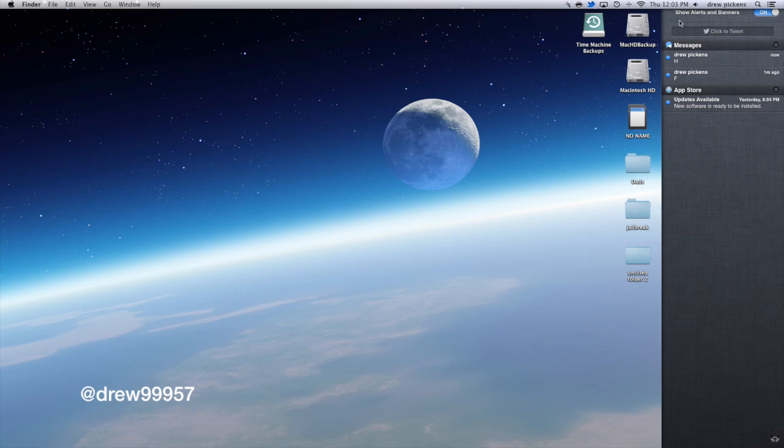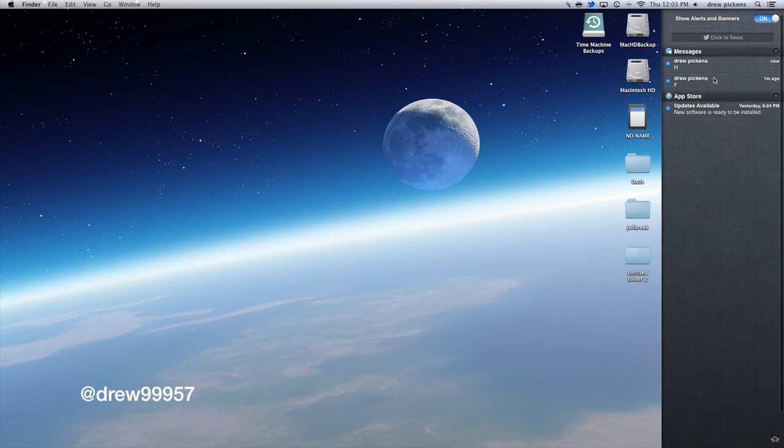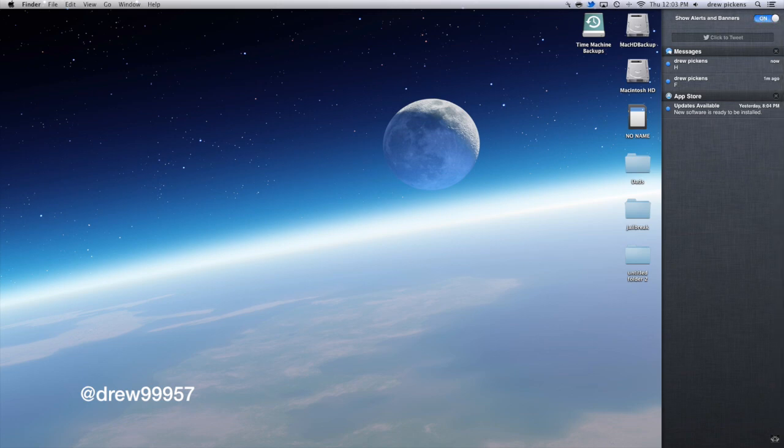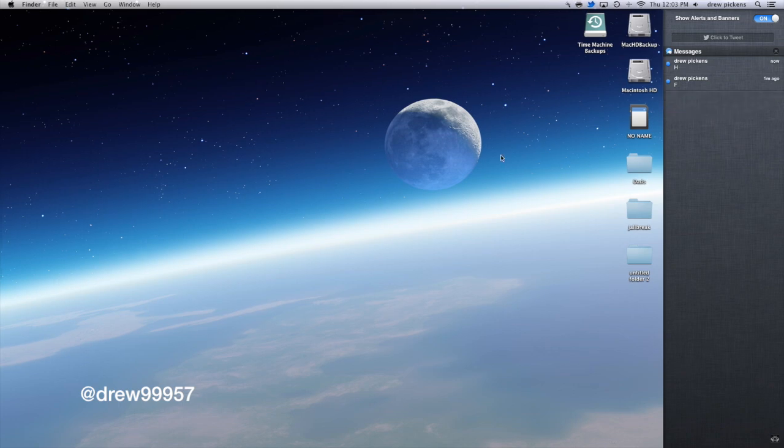And you can click it. You can see we have iMessage here. Then we have an App Store update. Then you can show all alerts and banners. You can have that on or off which is really nice. You'll have a banner come in over here. And you can even get rid of it just by the X button. Very fast and very simple.